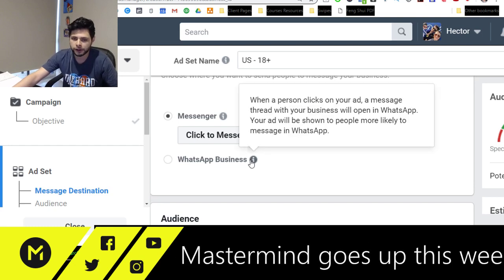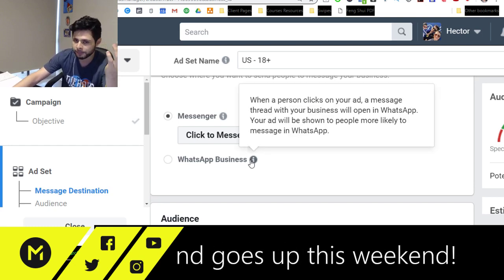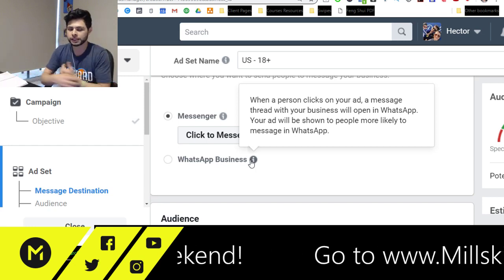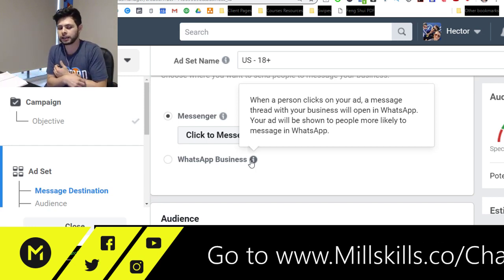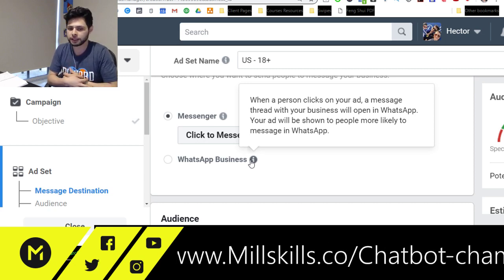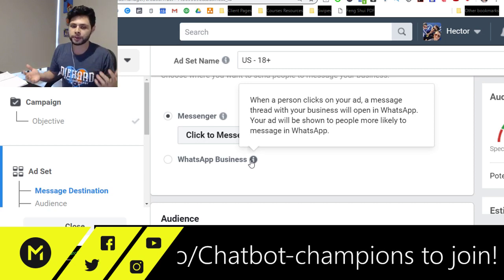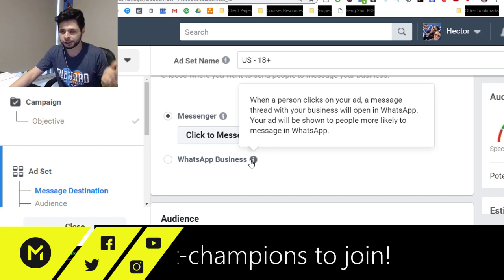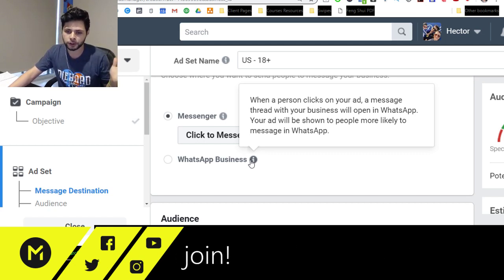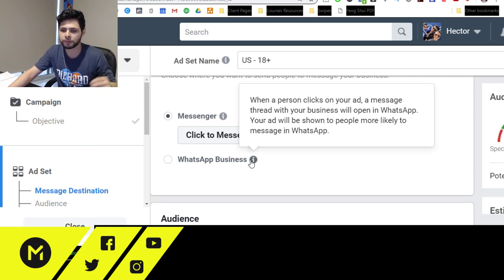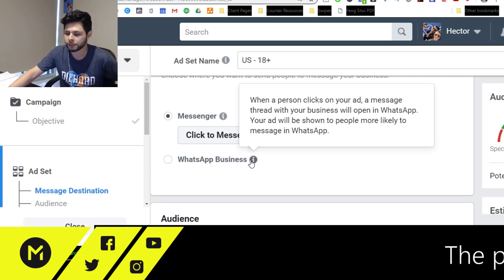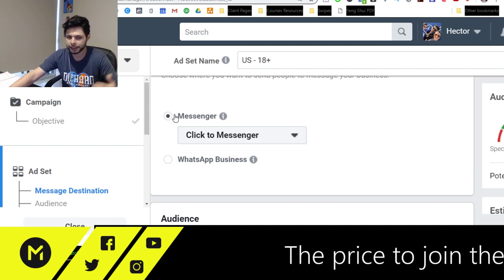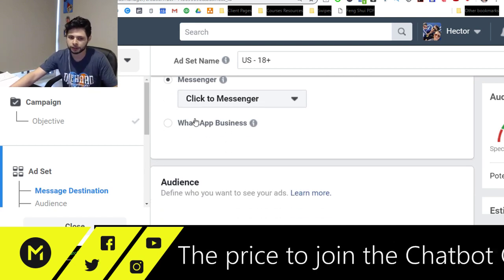You also have an opportunity to send them to the WhatsApp business, which is just kind of cool. So obviously Facebook owns WhatsApp, and they recently integrated WhatsApp into the ad platform and opened up their API. It's going to be shown to people more likely to message in WhatsApp. And once again, Facebook has all this data. But for this intents and purposes, we're going to stick to Messenger.